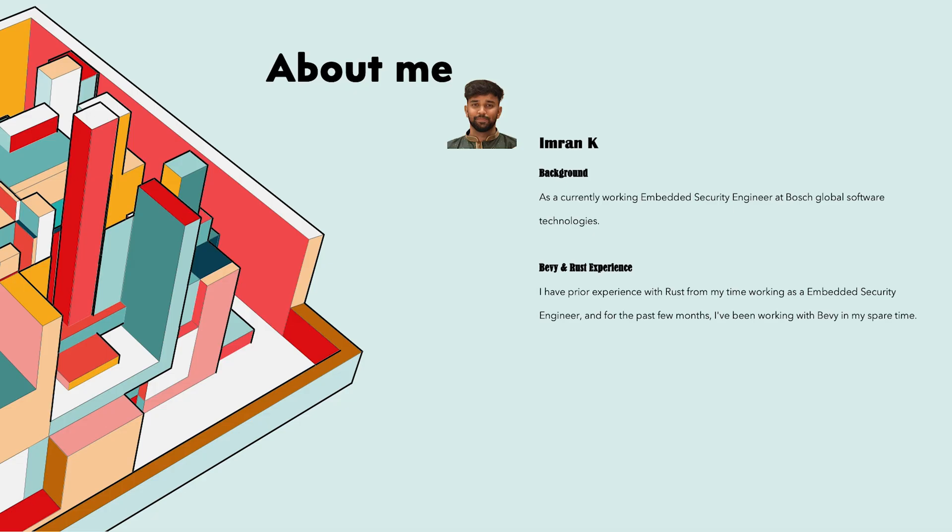As a currently working Embedded Security Engineer at Bosch Global Software Technologies, I have prior experience with Rust from my time working as an Embedded Security Engineer. And for the past few months, I have been working with Bevy in my spare time.